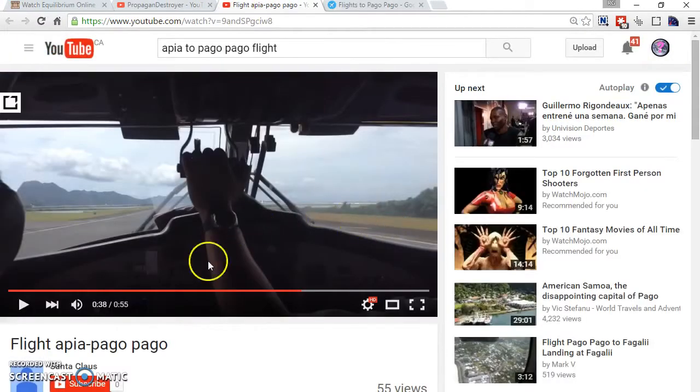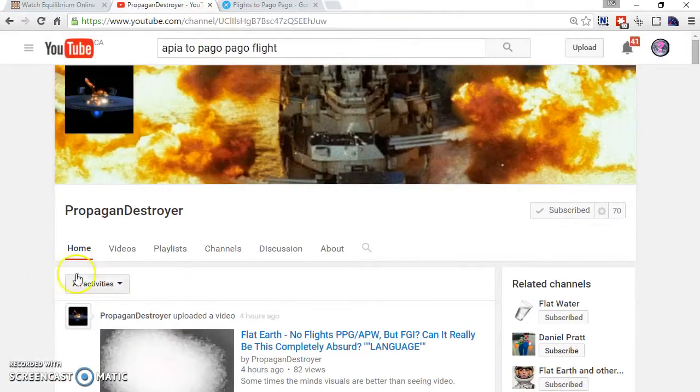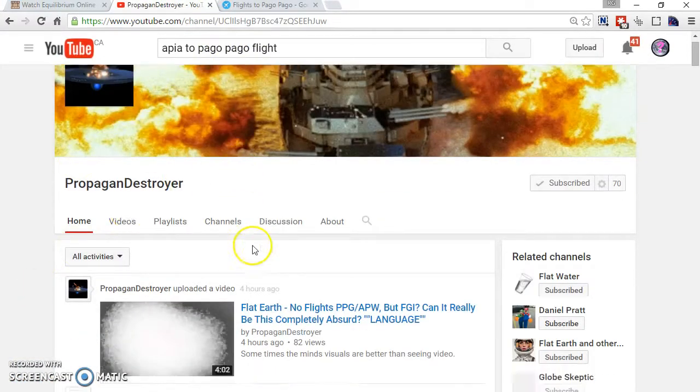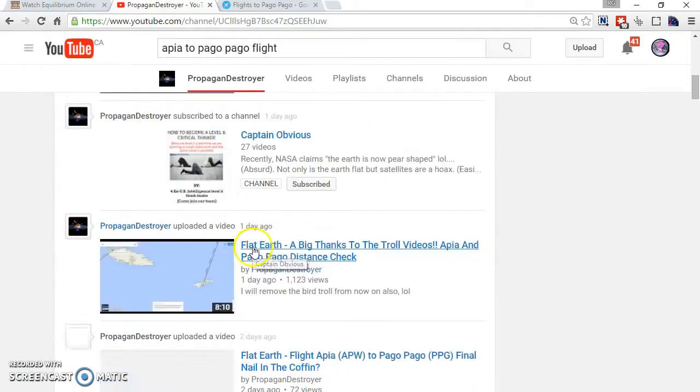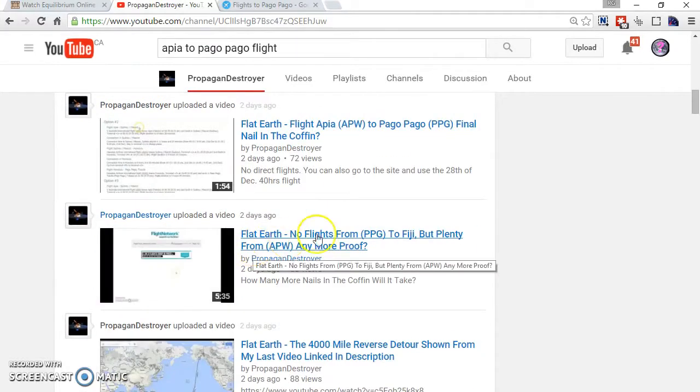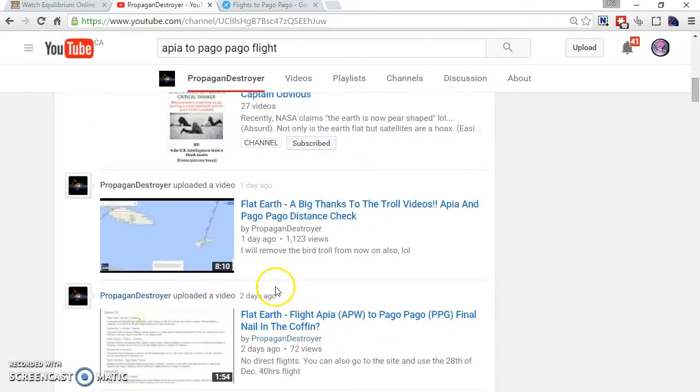So, go check this guy. Go check Propaganda Destroyer. He did a lot of cross-reference. He looked at a weather map. Go check his channel.